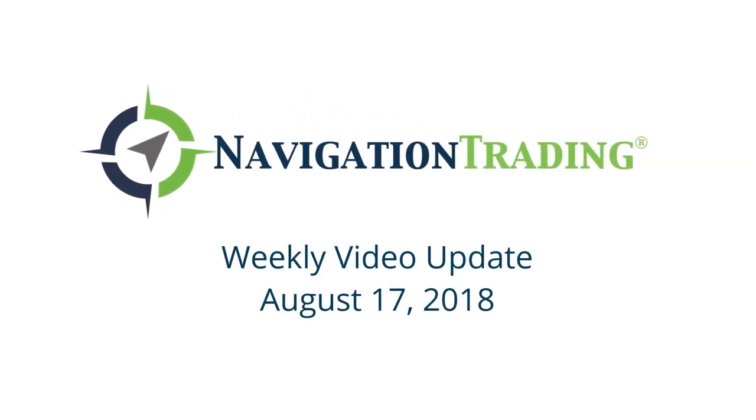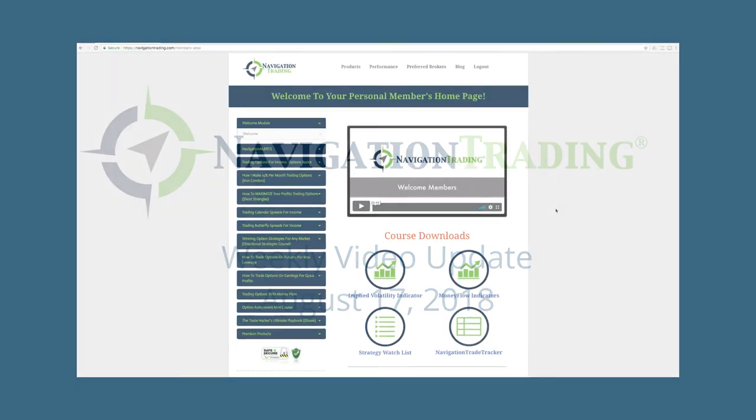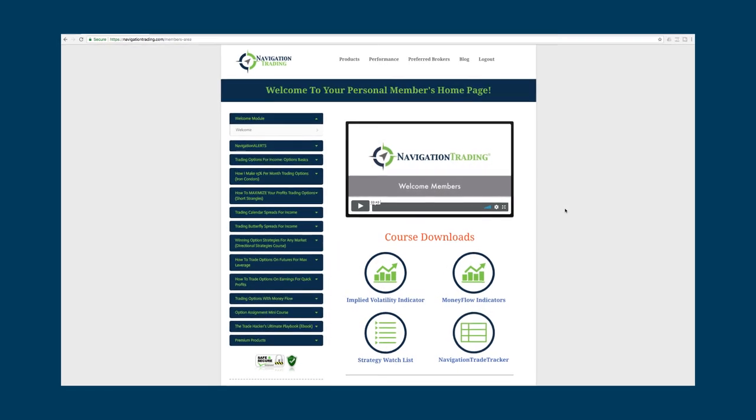What's up, Navigation Traders? Happy Friday. Today is Friday, August 17th. Welcome to this week's video update.